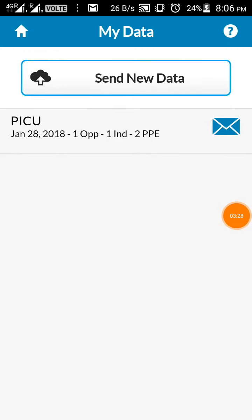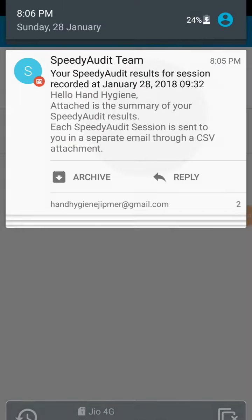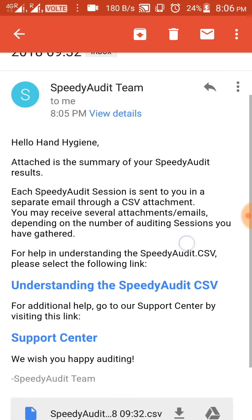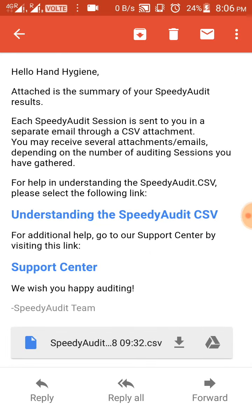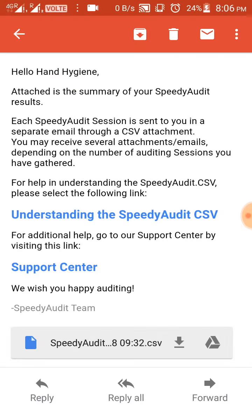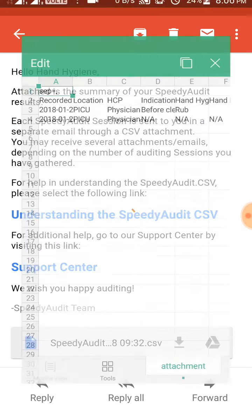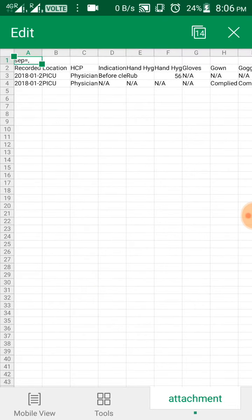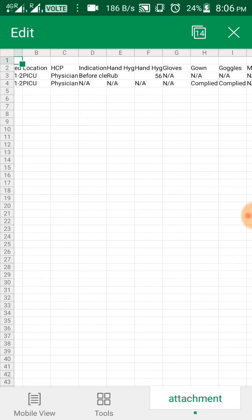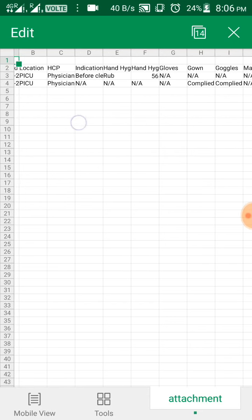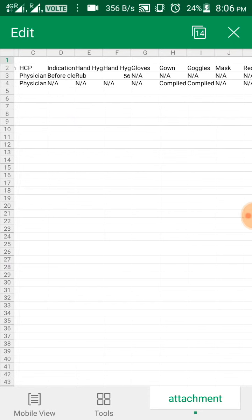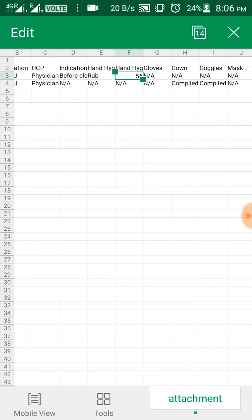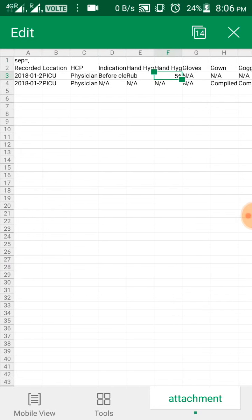Kindly open your email. You will be getting the data in this format. Click the download. Once it has been downloaded you can open it. So the result will be recorded in the Excel sheet, so it is easier for calculation. You can see physician before, not applicable, and hand hygiene was performed for 56 seconds, etc. So this will make the analysis much simpler.